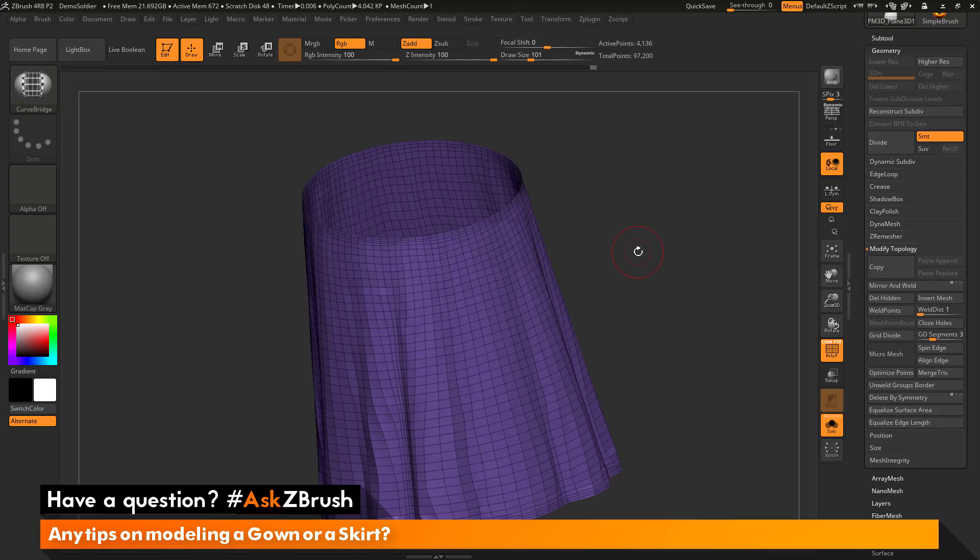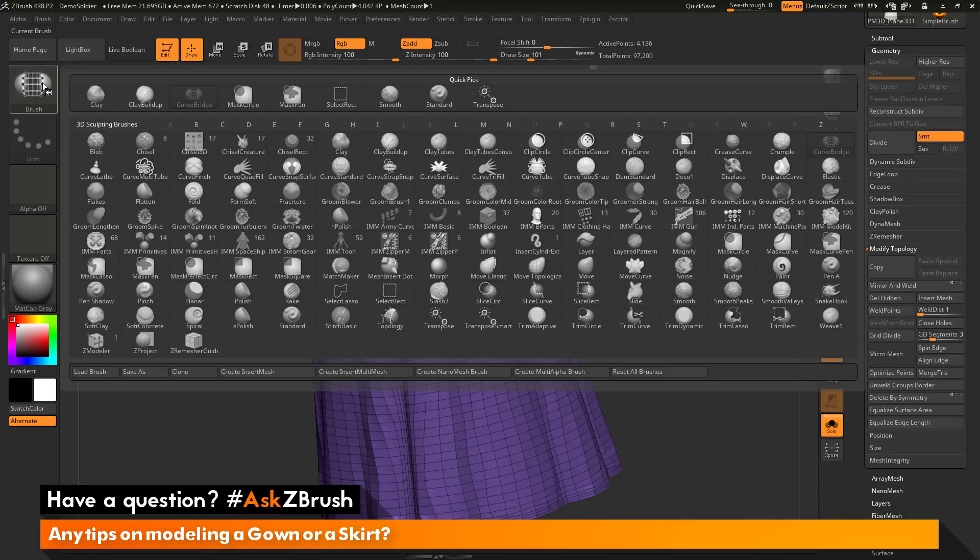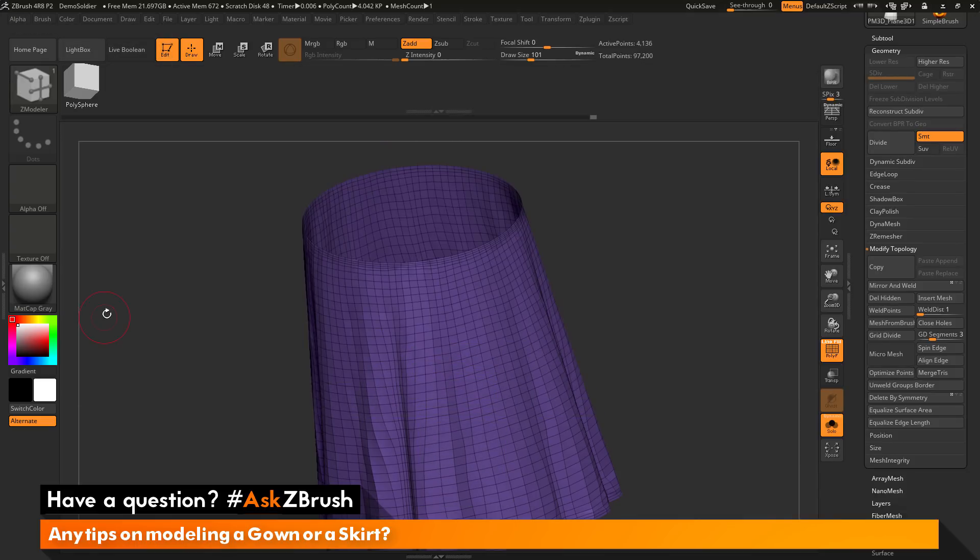So now I just want to add some thickness to this and to do that I can use the Z Modeler brush. So I'm going to navigate over to the brush palette over here, open this up, locate the Z Modeler brush and just select that.